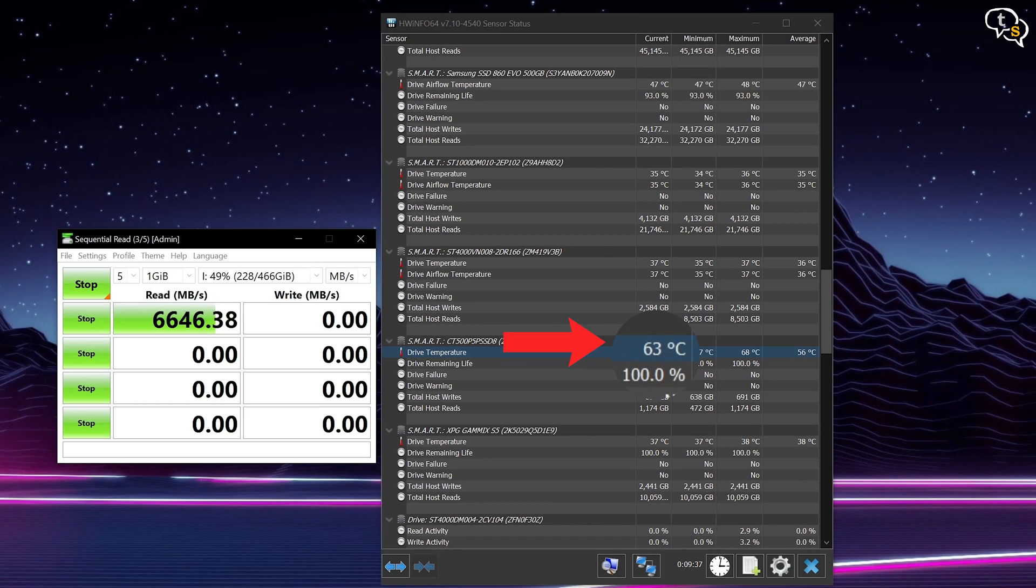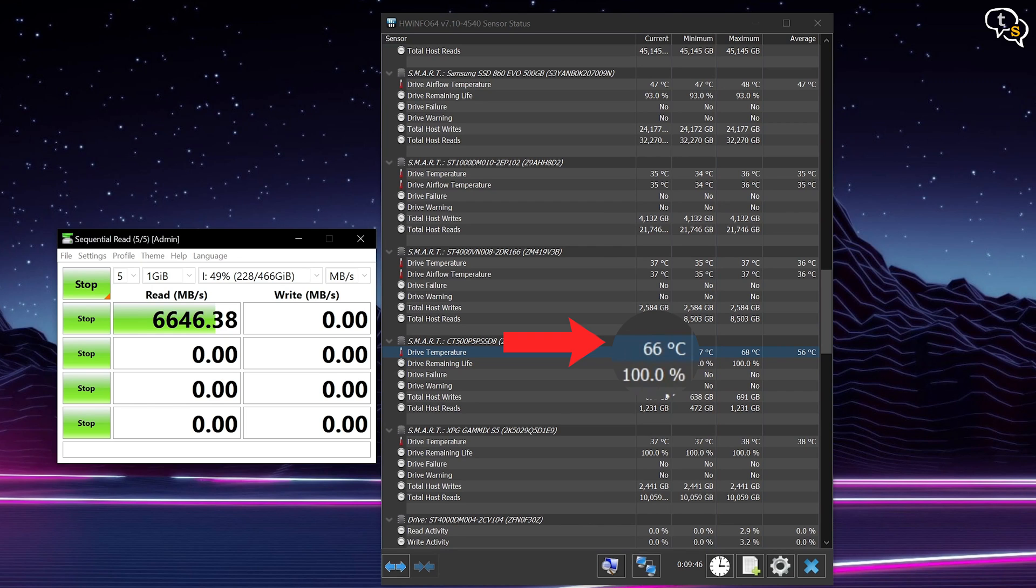Not the coolest. It is running a bit warm. Could also be due to it sitting right above my GPU. On the higher side, it hit 66 degrees. Temperatures are a bit toasty, but it does manage to deliver on the speeds it promises.